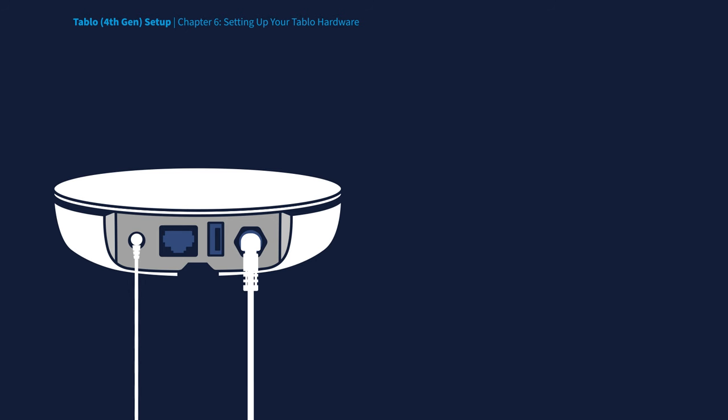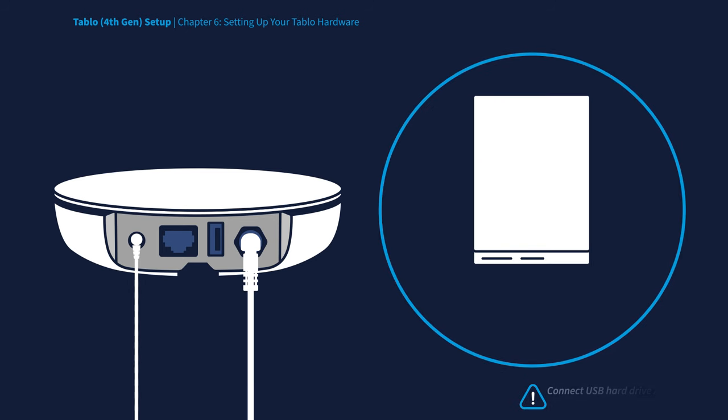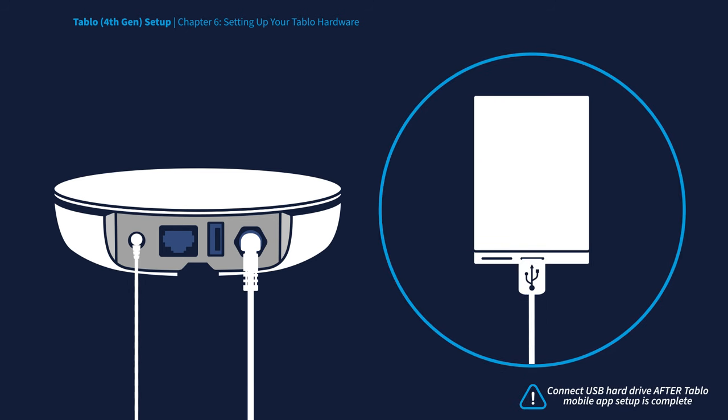If you plan to add optional USB storage to your Tablo, you must first configure your Tablo device using the Tablo mobile app. Once first-time setup is complete and your Tablo has successfully connected to the Internet, you can connect an external hard drive to the USB port of your Tablo.